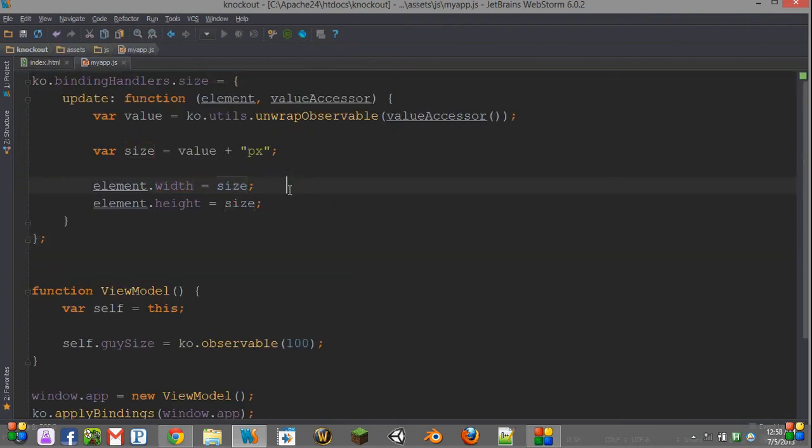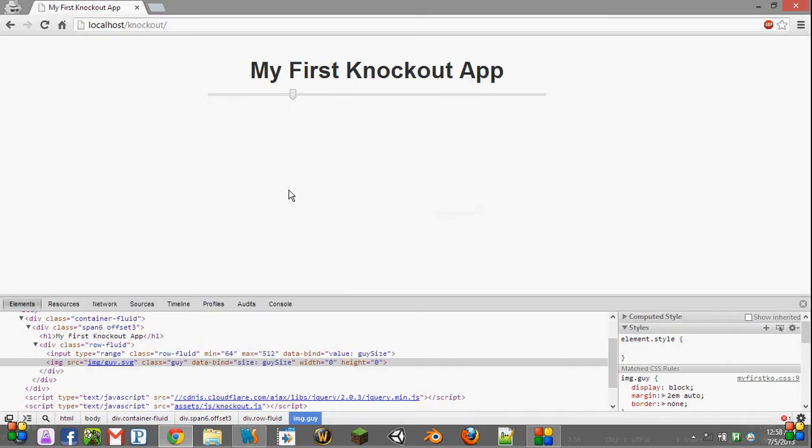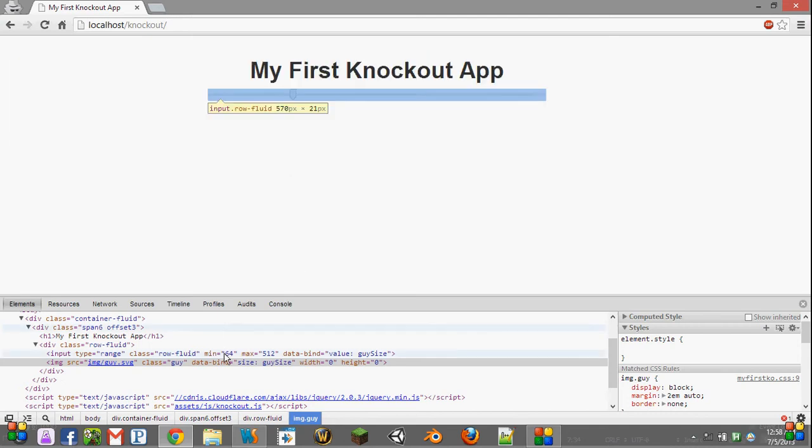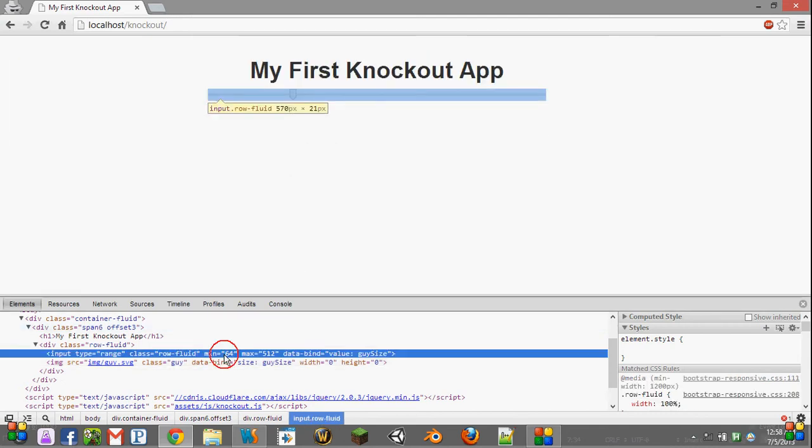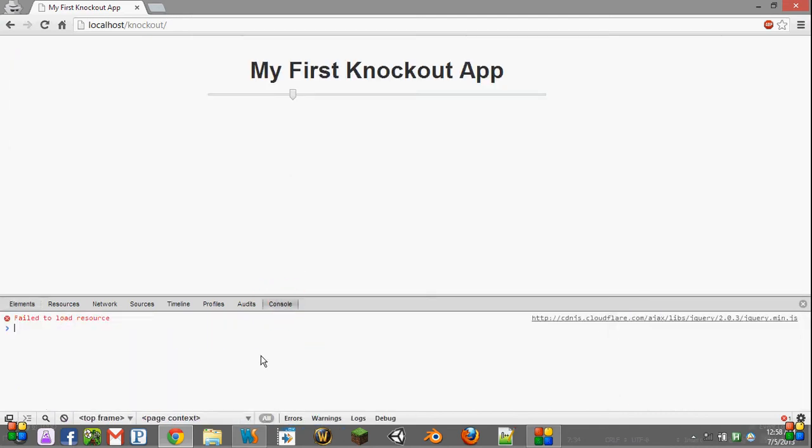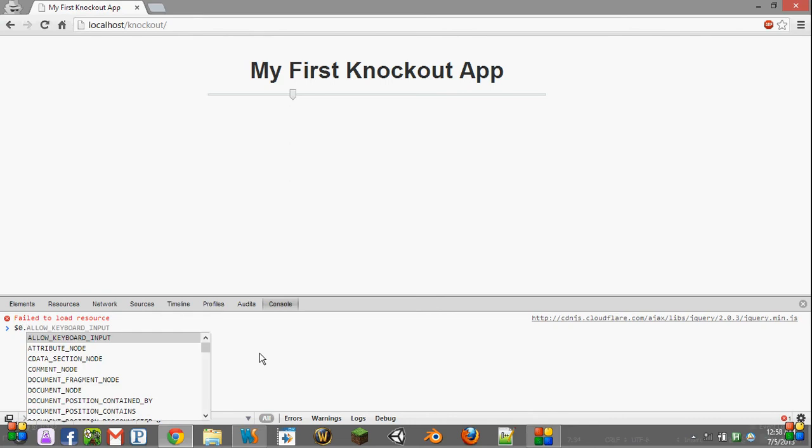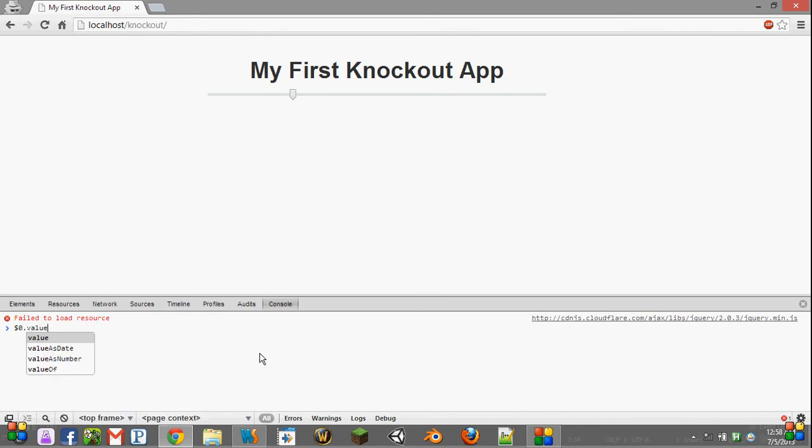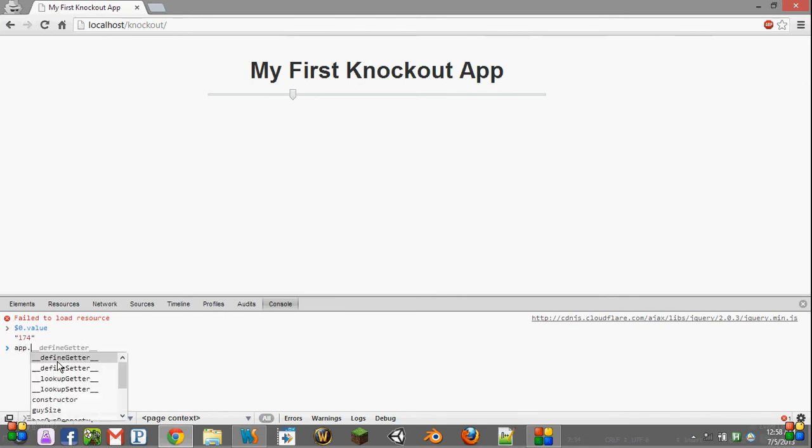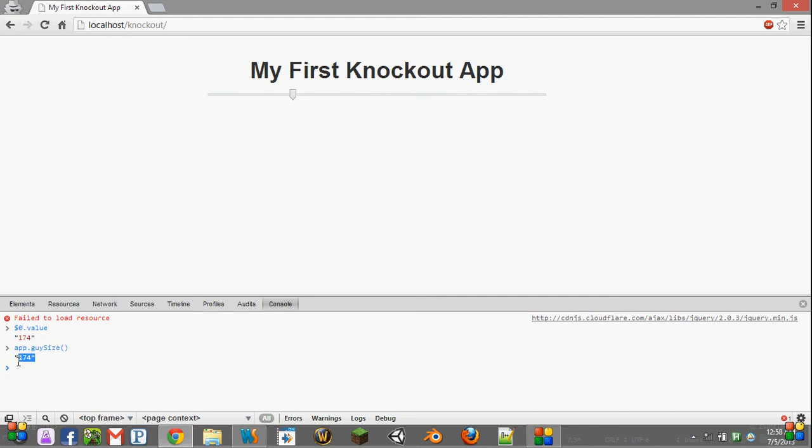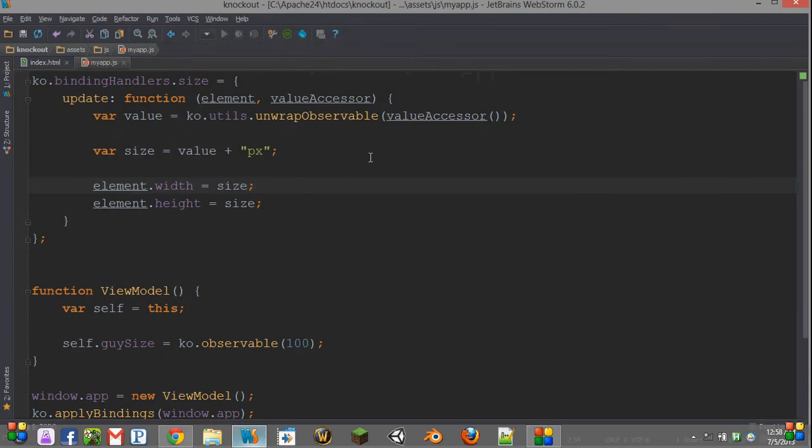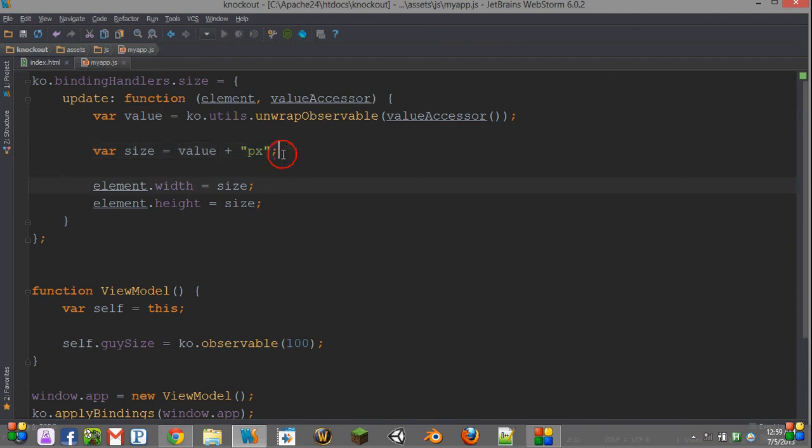So if we come into our model over here, we can first, using Chrome Inspector's handy tools, check what the value of this is. And we see it's 174. And then we can say, what is our app.guysize? And that's also 174. Note that it is a string. And that shouldn't be a problem, considering we're just adding a suffix to it.